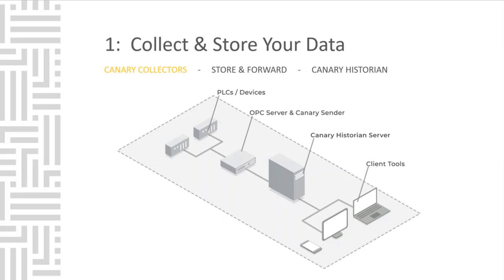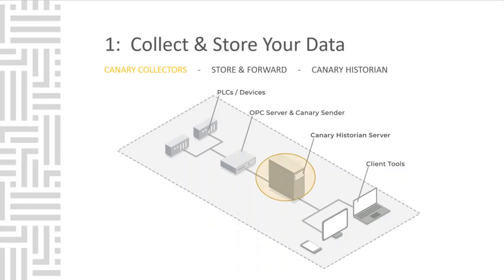A very typical architecture would look something like this, with your PLCs and devices in the field. You probably already have an OPC server or MQTT broker that your devices are speaking to. We would install our collector software on the OPC server. Then we would build out a Canary Historian server with the rest of our software, which the client tools will connect to.